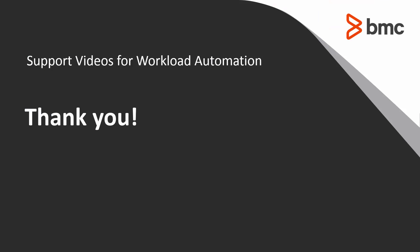That concludes this Control-M solutions video. Please see our Knowledge Database and YouTube channel for more videos like this.